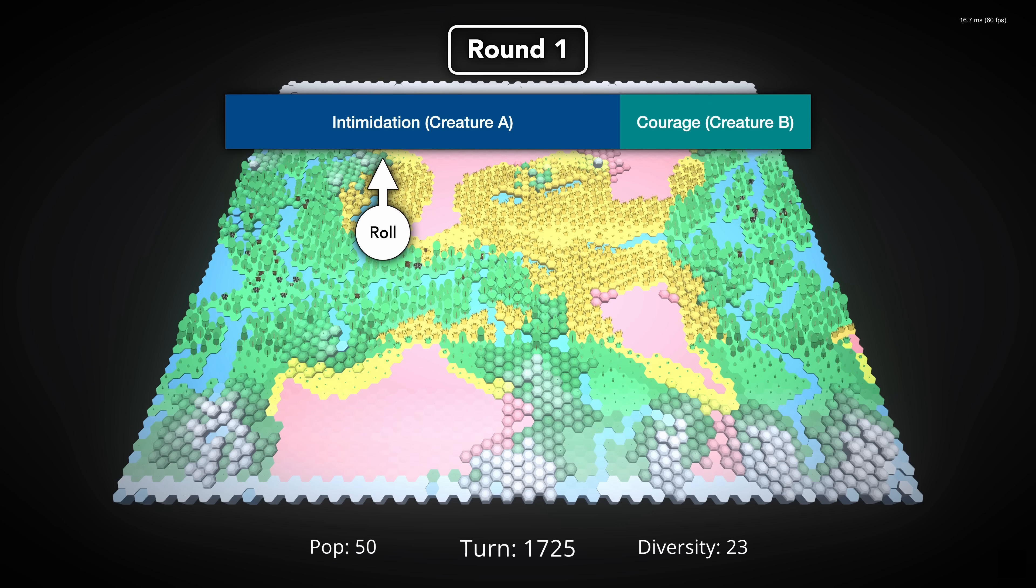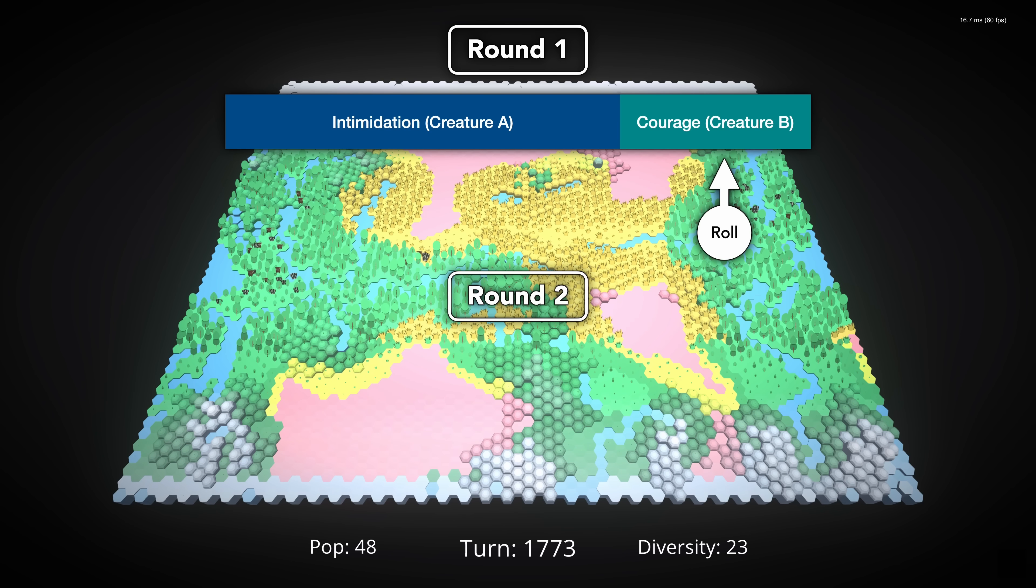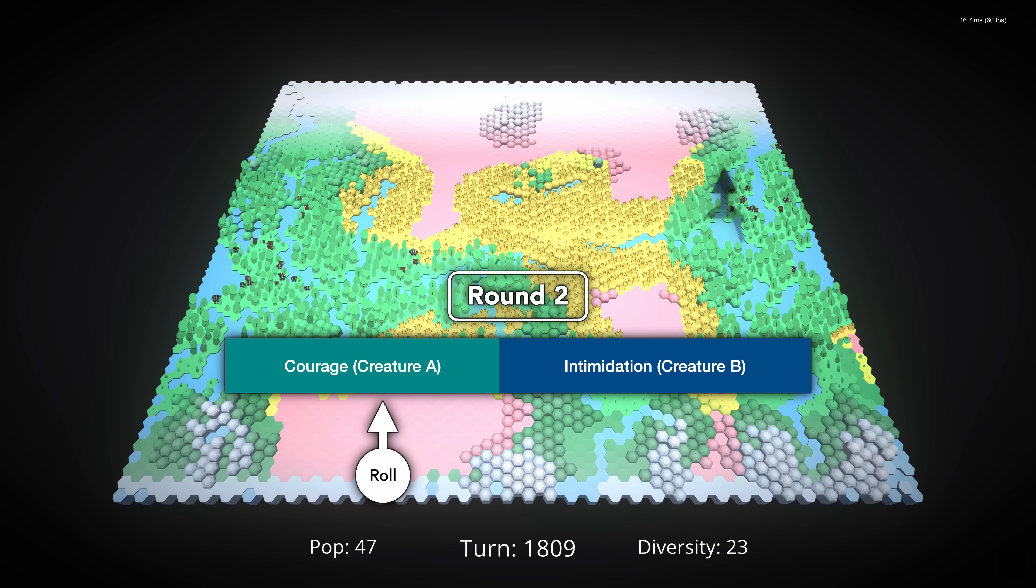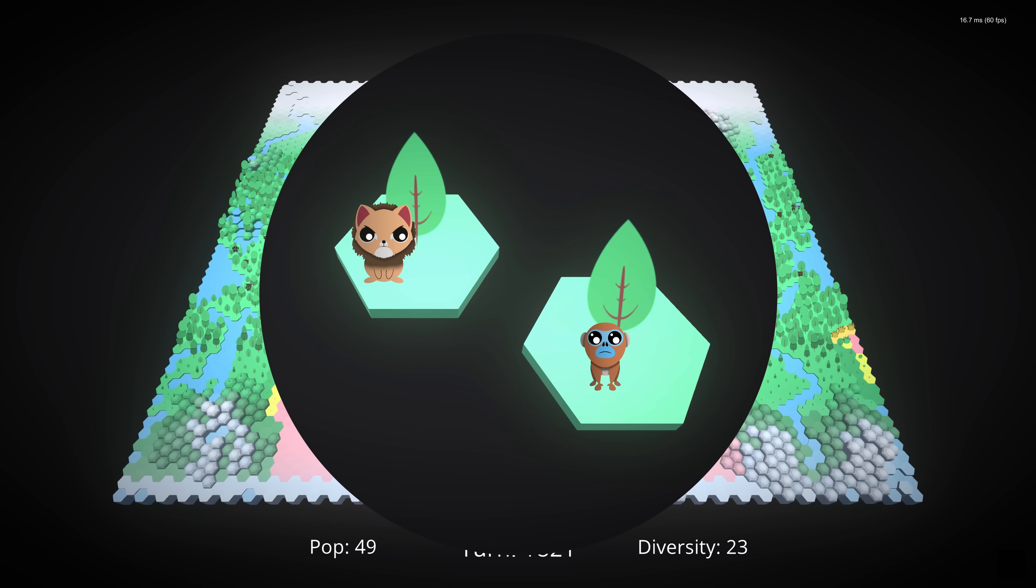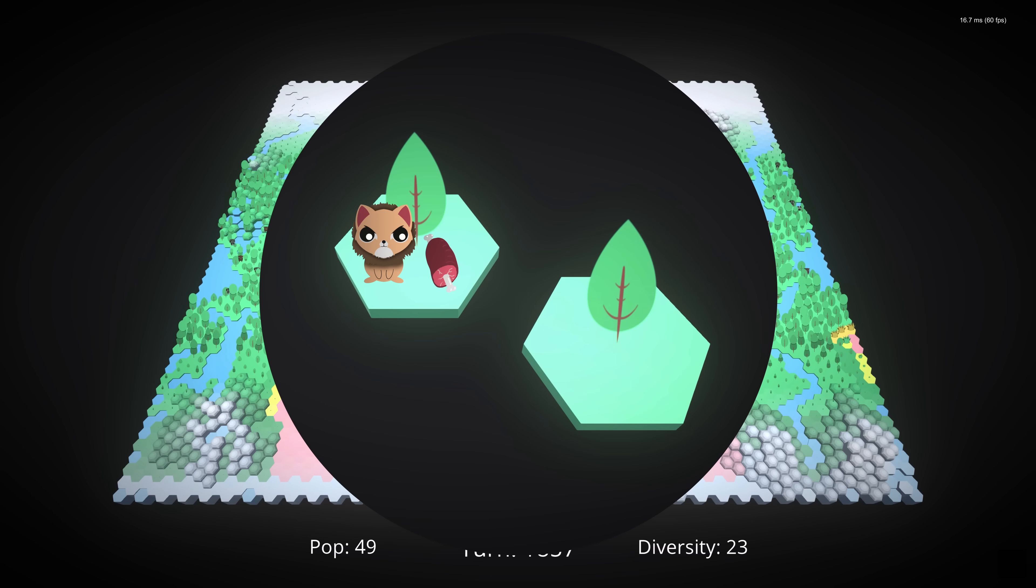If the bully wins, the loser runs to another tile. If the bully loses, the tables turn and we start over. If the new bully also loses, in other words neither creature is willing to back down, the creatures will fight to the death with the winner taking both the territory and a meal, assuming they consume meat.